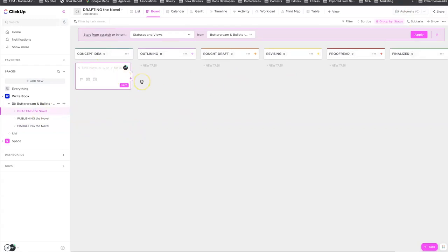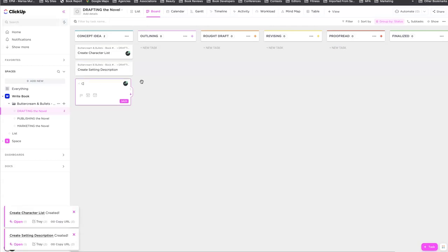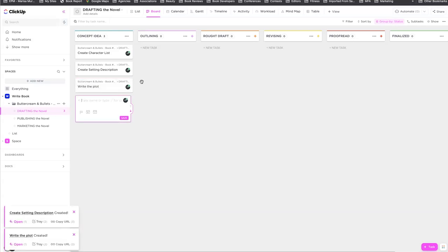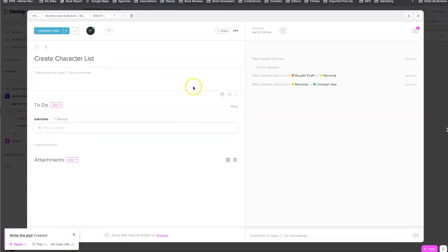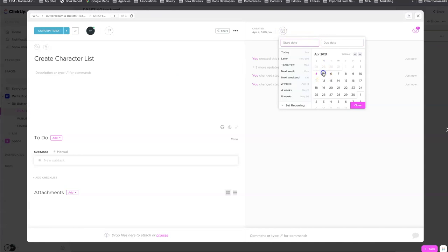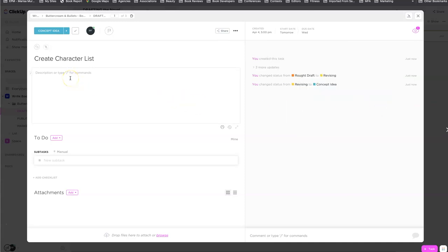Inside Drafting, I'm going to add tasks: create a character list, create setting description, write the plot — all the different things I need to do. You can move these around just like in Trello. Let's go into 'create character list.' Here are the dates at the top — I want to start this on the 5th and expect it done by the 7th. I can add a recurring task if I need to do this multiple times, but for this I don't. If I have anything I want to send to someone, I put it in the task description: 'create the main character profiles.' That's how that would work.